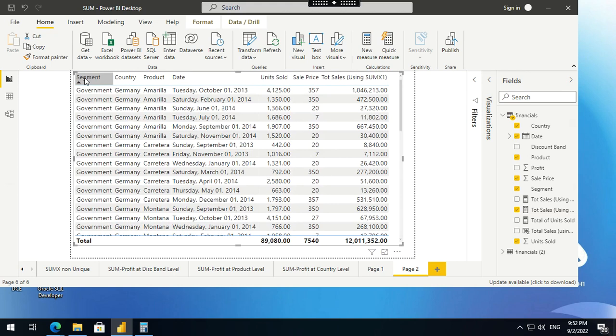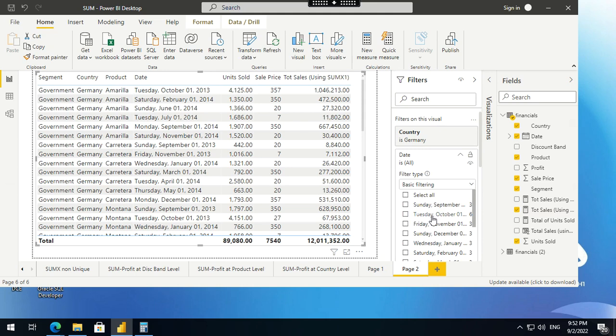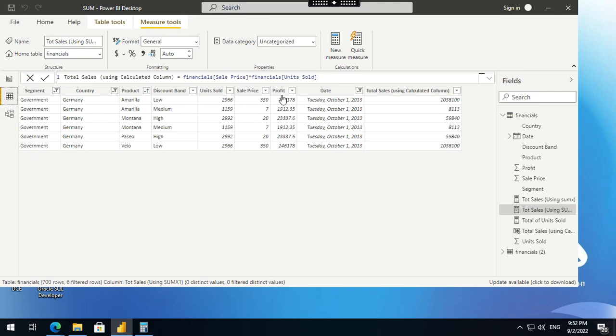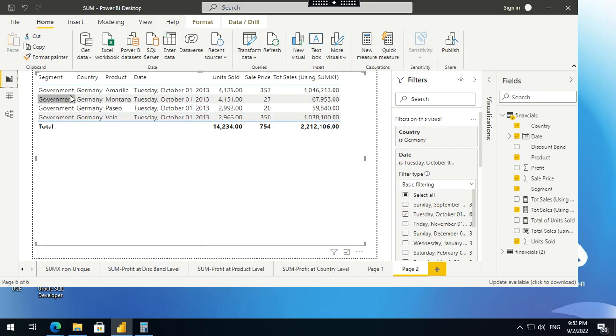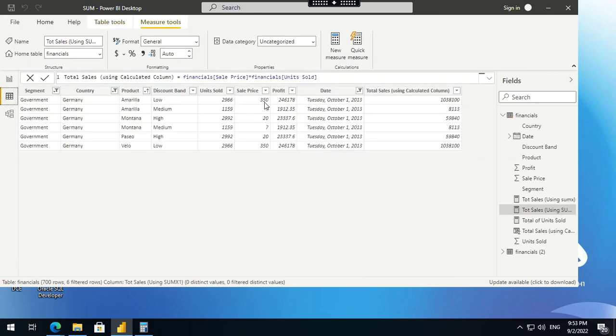For government Germany, product being Amarillo, look at the dates being selected. I'll make my life easy and only select October 1, 2013. Why? Because that's how I showed you the base data. If you go to the base data, October 1, 2013 is selected. The grain is now based on segment, country, product, discount band, and date. Now look at Amarillo. The sale price is 350 and 7. If you go to your visualization, I'm having only one row for Amarillo and the sale price is 357. It's an addition of 350 plus 7. Similarly, the units sold 2,966 plus 1,159, these two rows for Amarillo. Since I did not bring the discount band here, they're getting summed up and showing me 4,125.